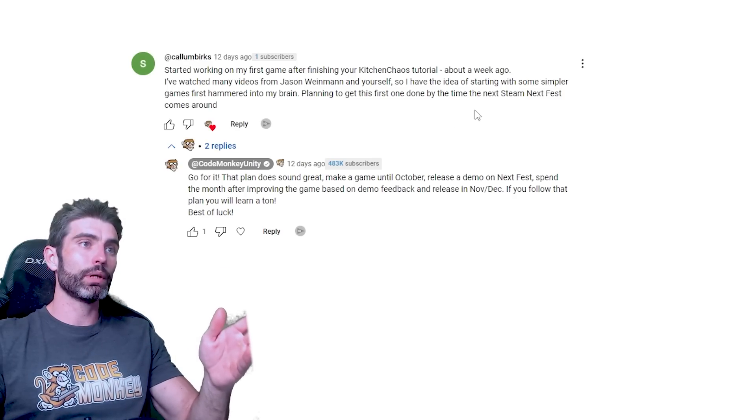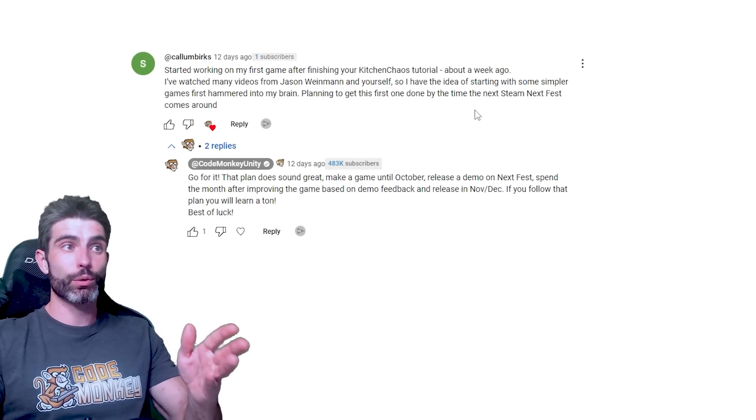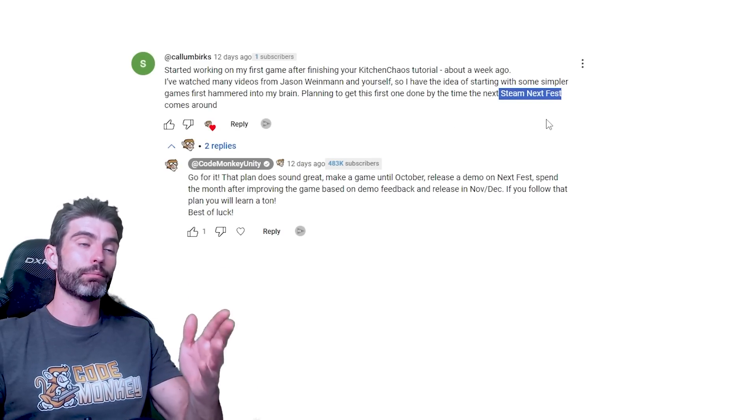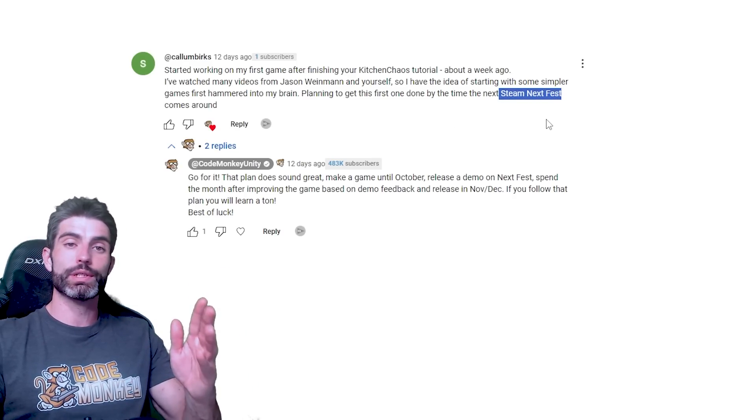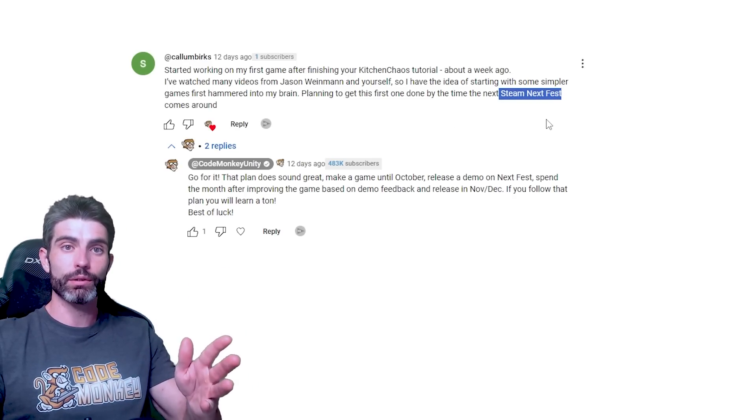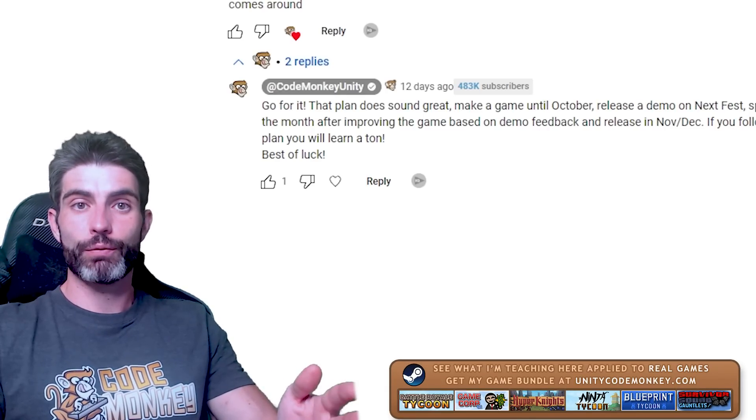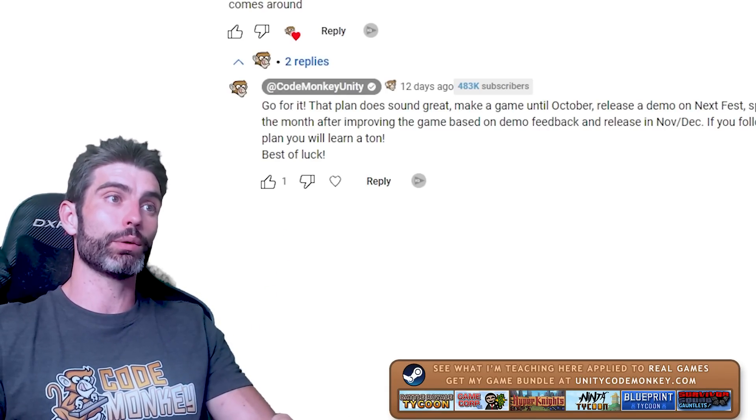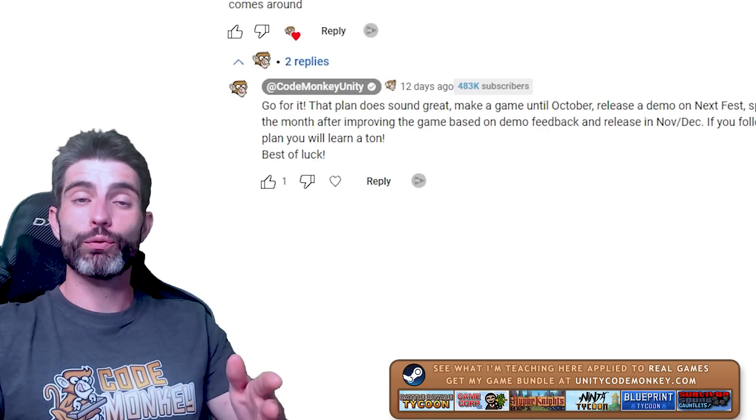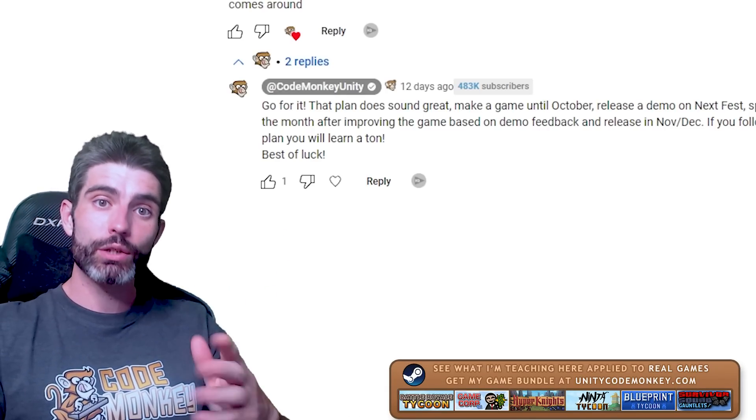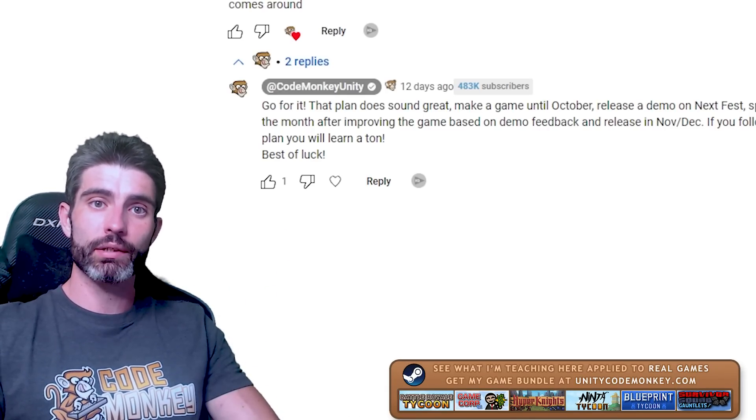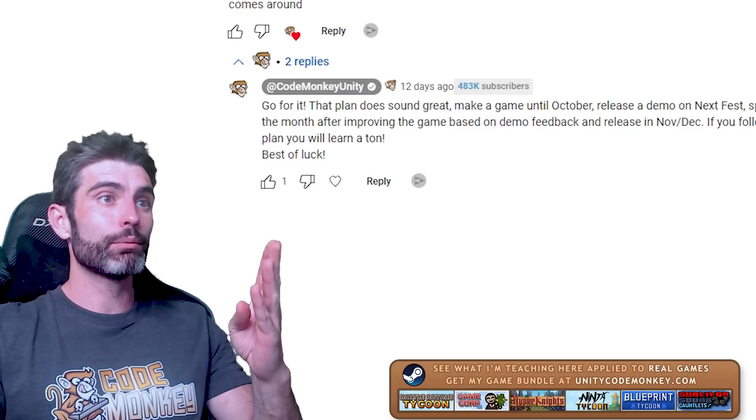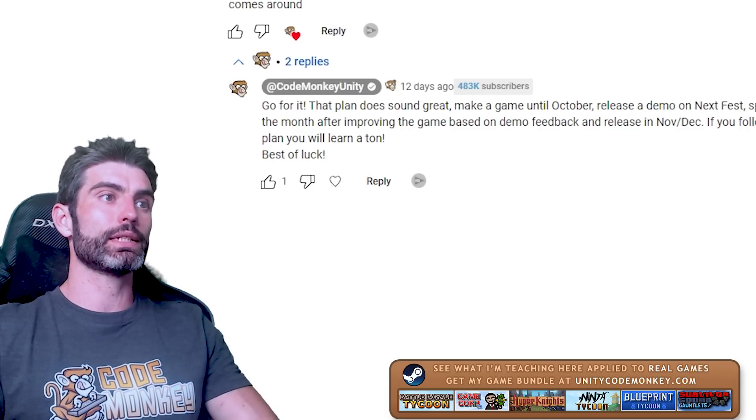Then the other thing that Cal mentioned that I very much agree with is participating in the Steam Next Fest. This one is coming out in October. Participating in a festival is something that is absolutely essential nowadays. If you want to find success, you need to worry about marketing. And a crucial marketing step nowadays is simply participating in a Steam Festival.